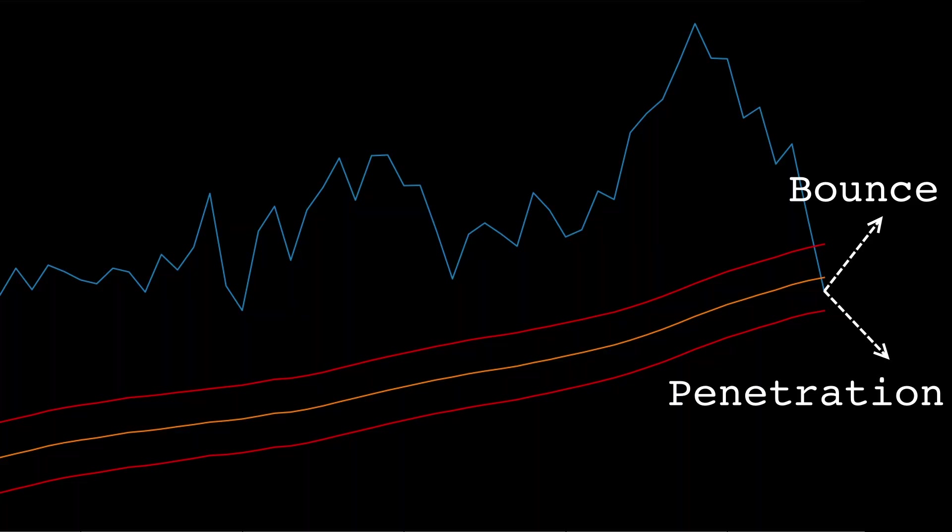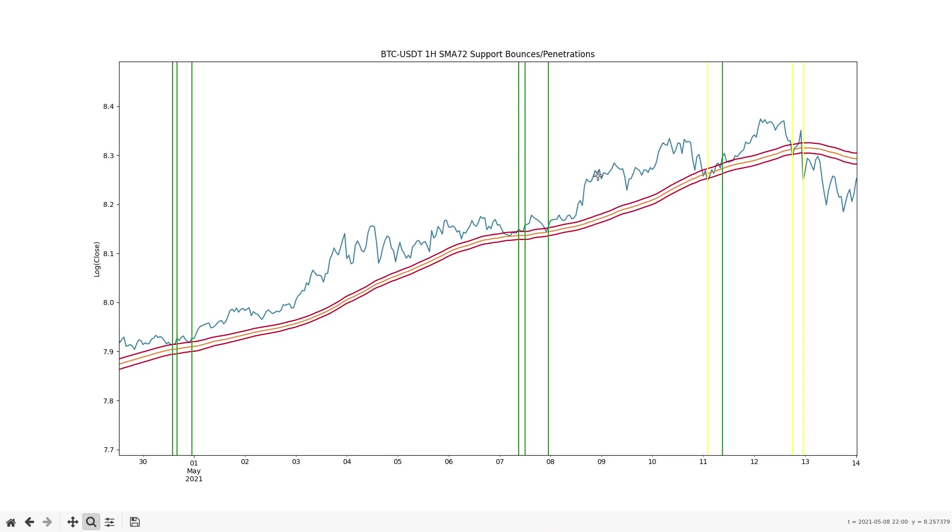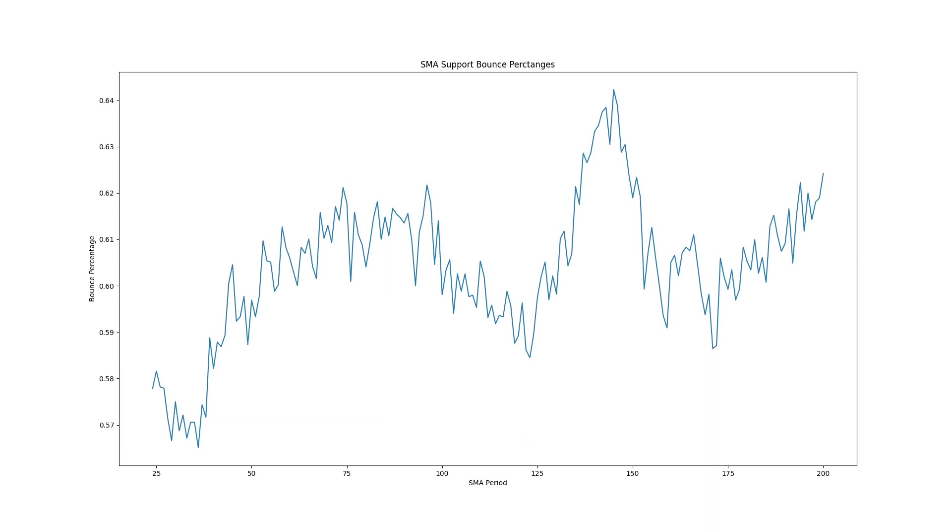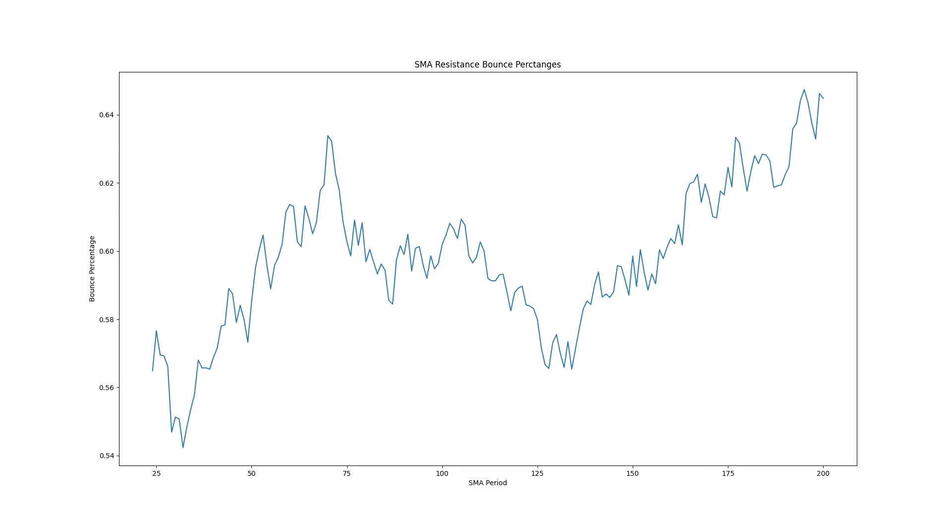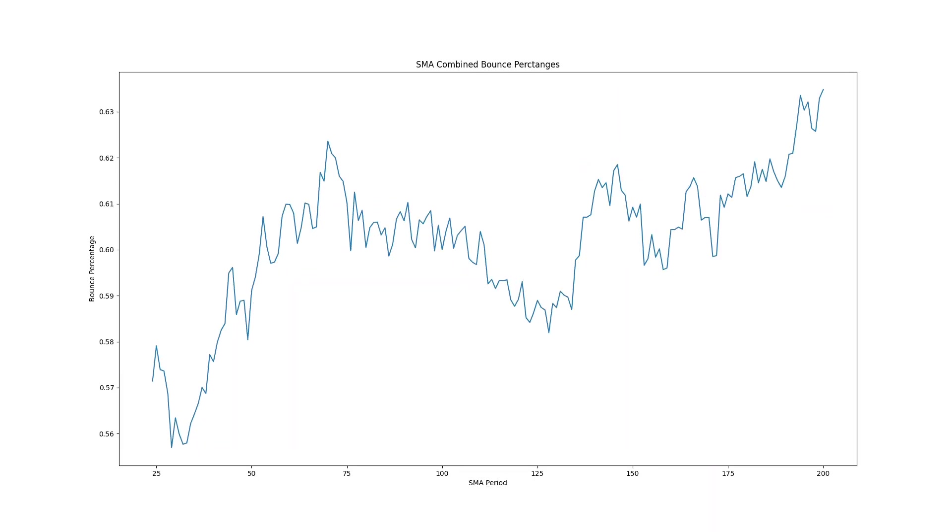In this video I'll show you a method to systematically test the validity of any support or resistance line. We'll find out if moving averages actually function as support and resistance and if they do, which length of moving average is the best.